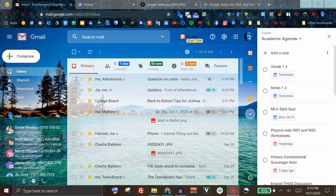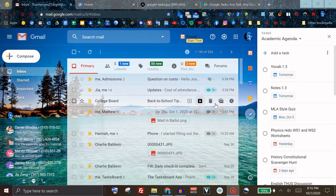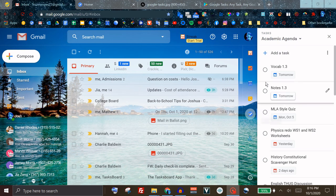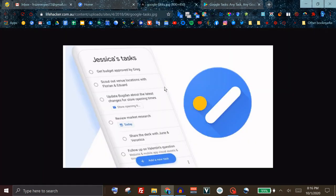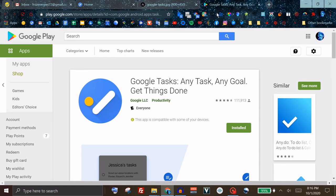One thing that makes this a very useful service, aside from the fact that you can manage your tasks right from your Gmail inbox, is you are able to download a mobile app and sync all of your tasks right to your phone. You can download this app on Google Play.